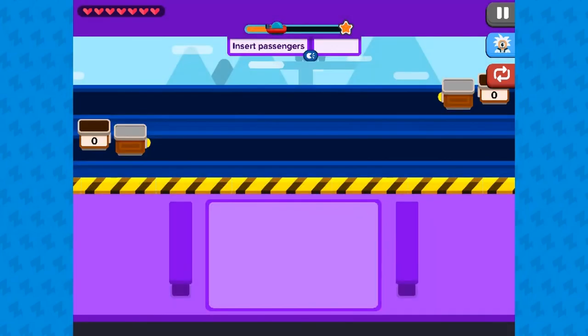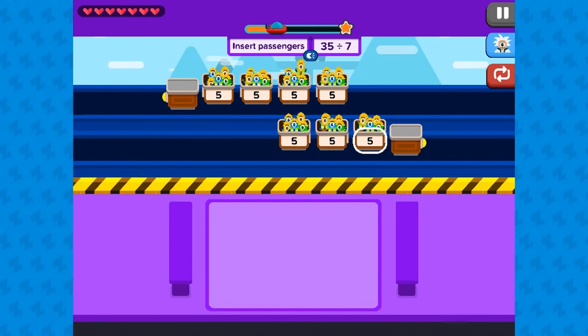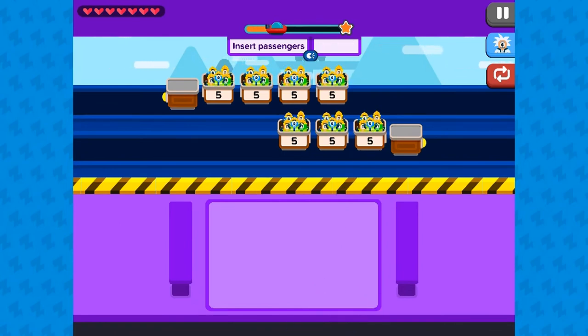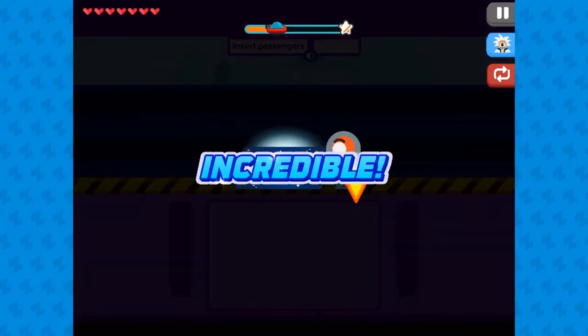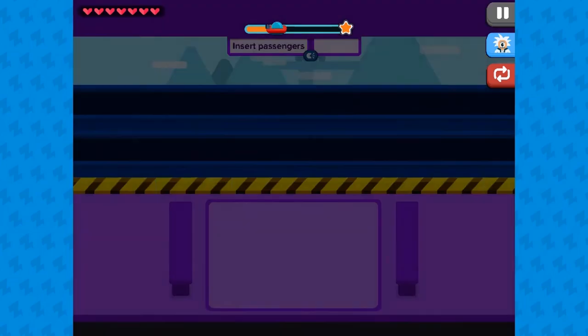Use your knowledge of math to complete this fun and educational game. Have fun and enjoy playing!